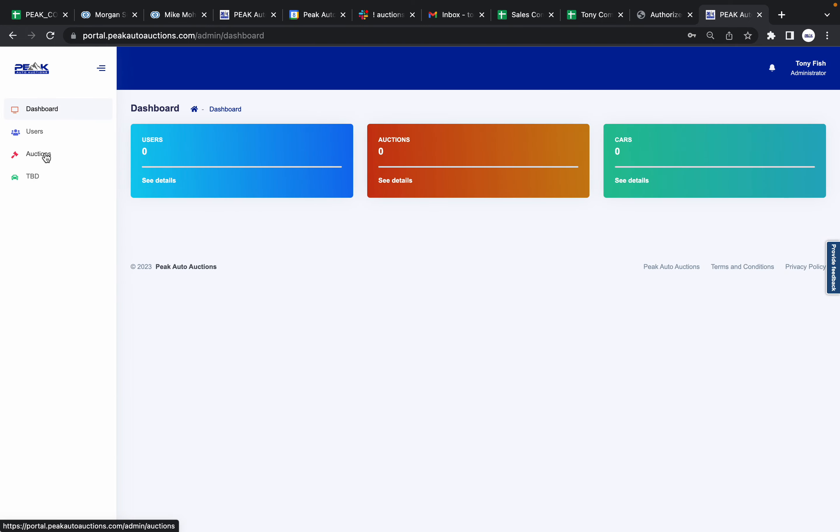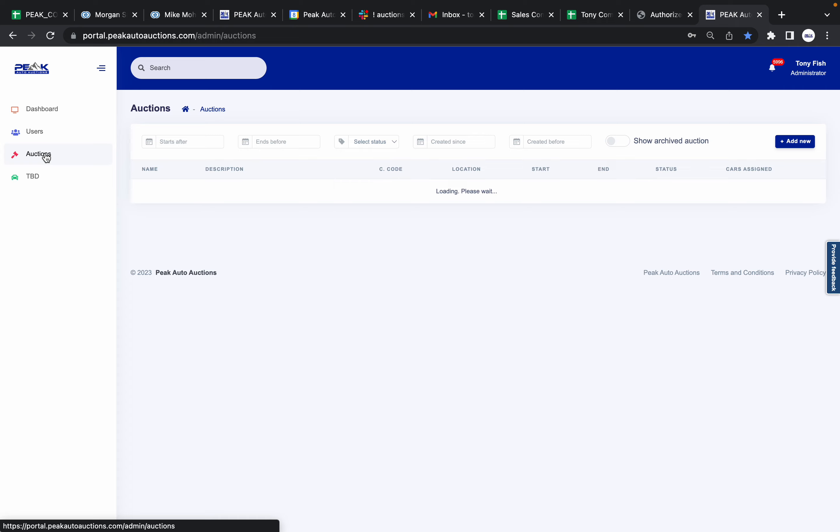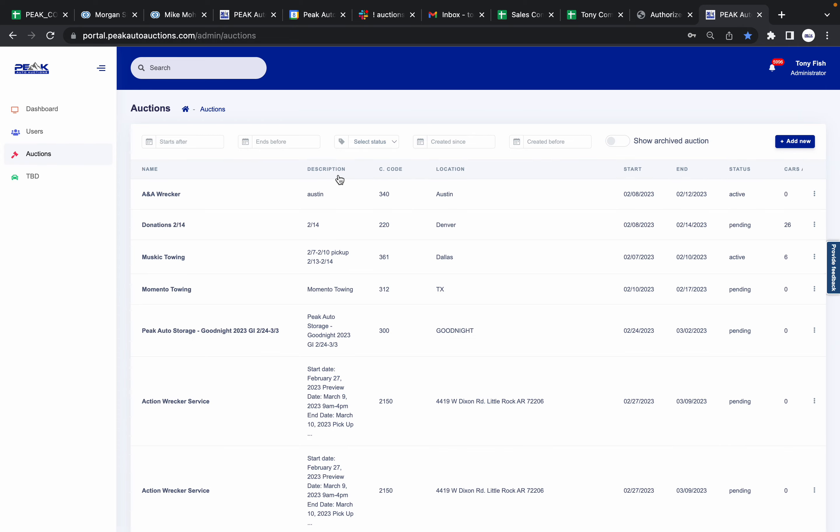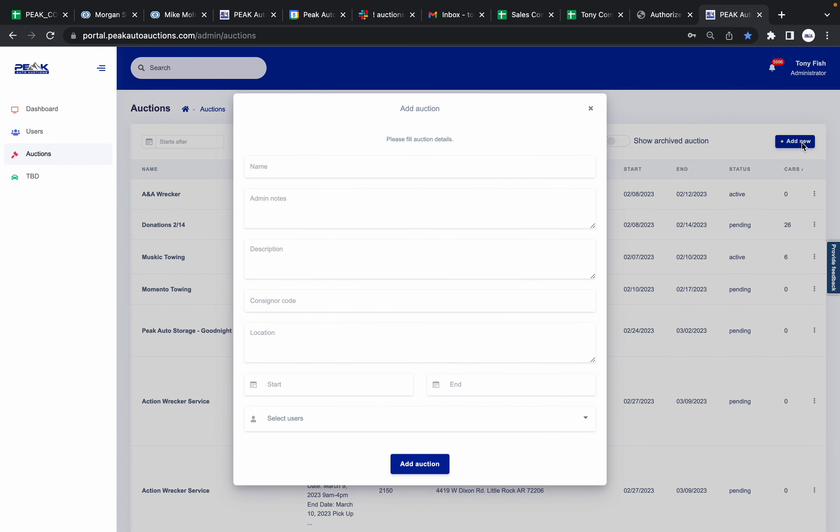As soon as you're logged in, you're going to find right here on the left side of the screen, Auctions. Click on that. You're going to come over here and you'll be able to see all your existing auctions, and then you'll push Add New.